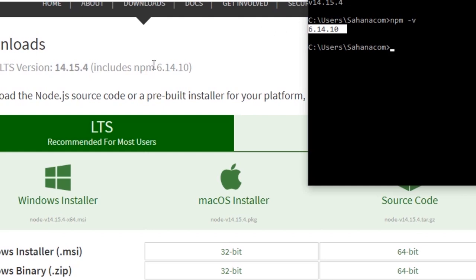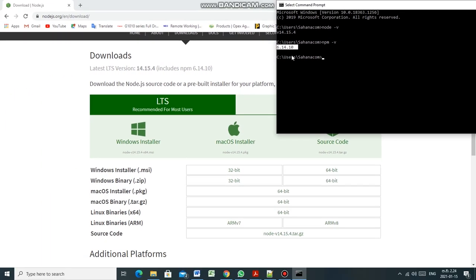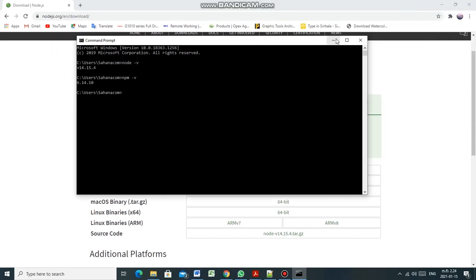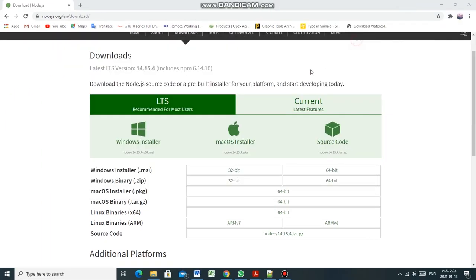Don't leave me here high and dry. NPM is a package manager for the JavaScript programming language. For more information, check the link in the description. Thanks for watching.